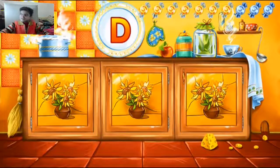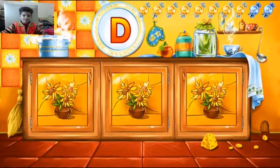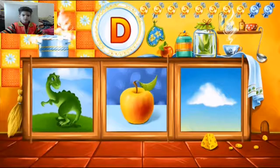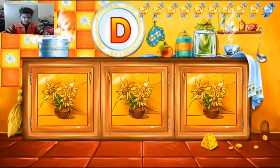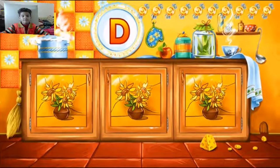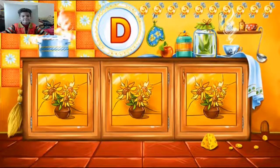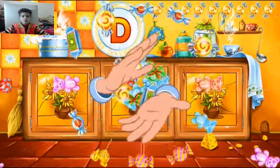Guess the picture that starts with the letter D. Dog — correct! Dinosaur — correct! Dolphin — correct! You've learned the letter D and picked up all the candies.